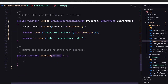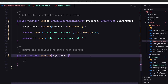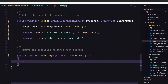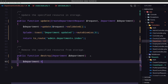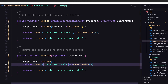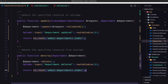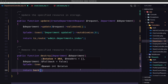The last thing — since we are here let's work with the destroy method too. The parameter is Department $department. First we call department->delete(), then add a toast notification saying Department Deleted, and finally return back. I think we are okay. Let's save.